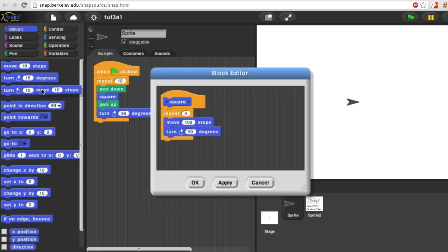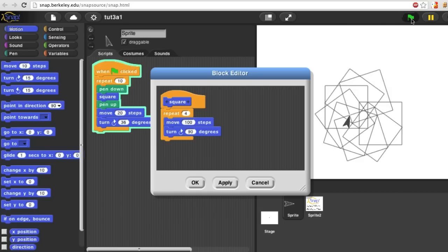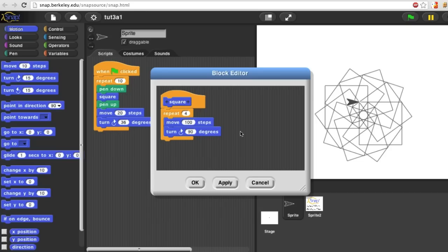And then move a little before I turn. I'll move 20 steps. And now I get this picture. This is why I didn't want to make any assumptions in the square definition about where the square would be drawn. It allows me to use square multiple times in multiple positions.